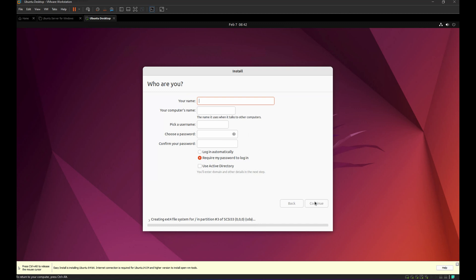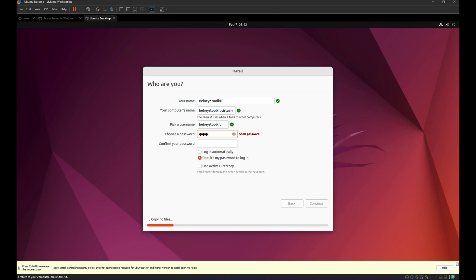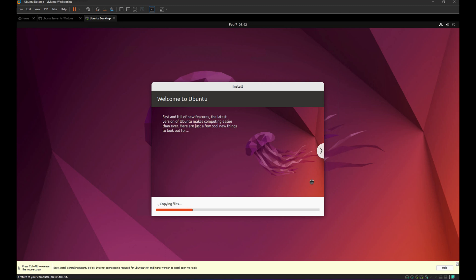And then let's name it Bill Ray's Toolkit, and then just put a computer name, the username Bill Ray's Toolkit, the password, and then re-enter the password. Click Continue and it will start copying the necessary files.